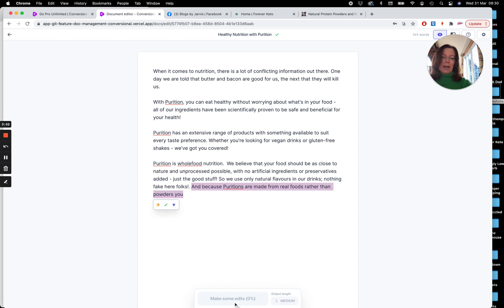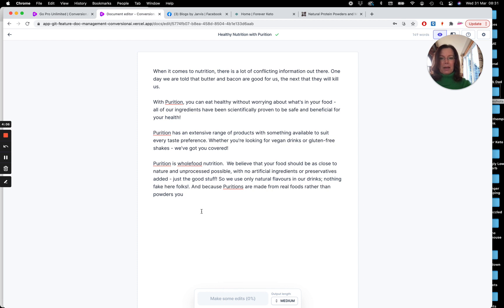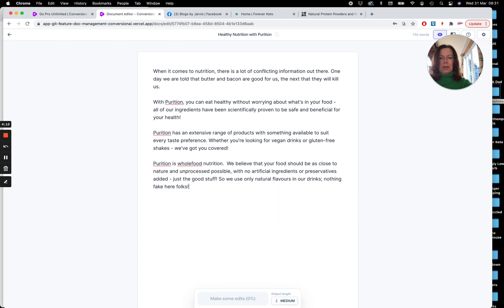So at this point now, if you can see that it says make some edits. So Jarvis needs me to give him a little more direction for where he wants this to go at this point. So I need to edit the text or add to the text until this button becomes blue. And then at that point he can take over again.